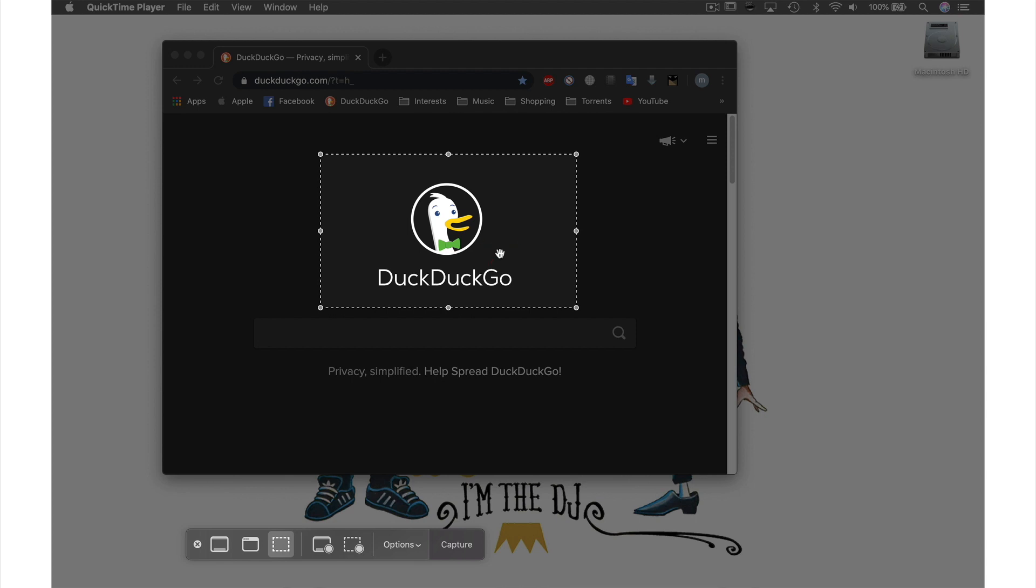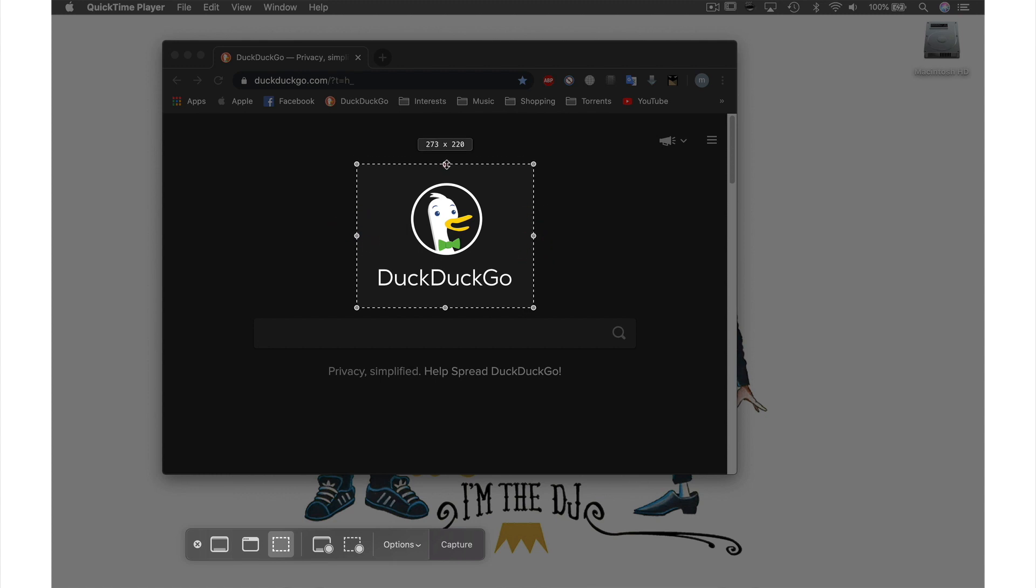If you wish to adjust the dimensions, you can by holding down these handles with your mouse button and dragging the walls to where you want them. When you're happy, simply push Capture here.